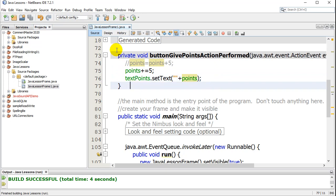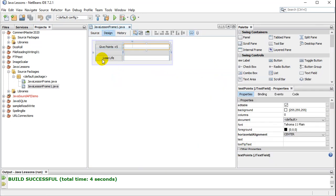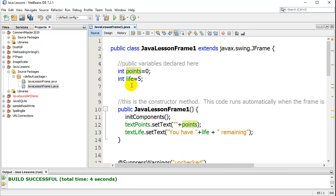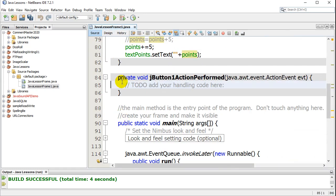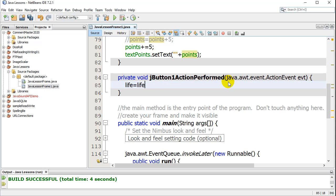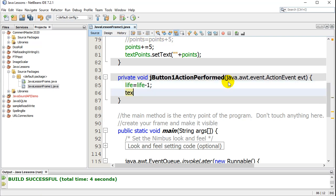One other thing I'll show you is the lose life button — it's going to take the life down. I'll double-click. I had a variable called life set to five. I want it to go down by one every time, so inside the lose life code I'll do: life equals life minus one, then textLife.setText with lives left and the life variable.